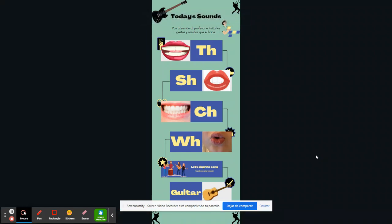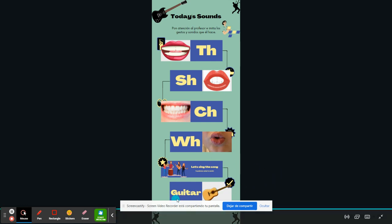Hello, today I am presenting the sounds of lesson number seven, specifically the lesson plan. We are presenting the sounds TH, SH, CH, WH, and as a little vocabulary part, the key sounds for this lesson.